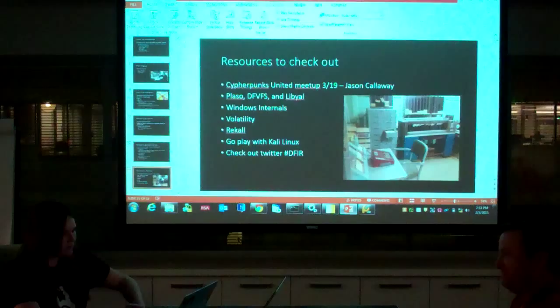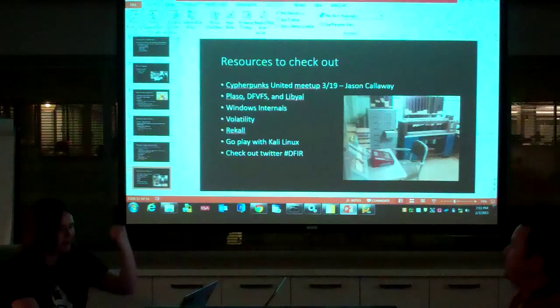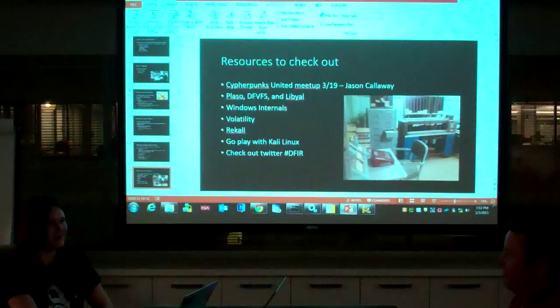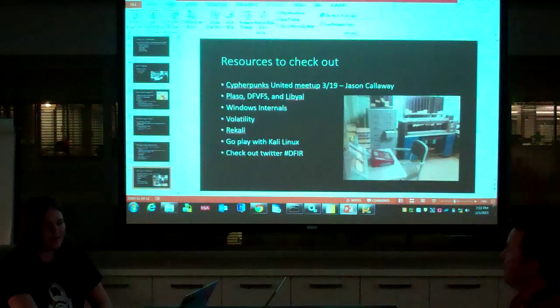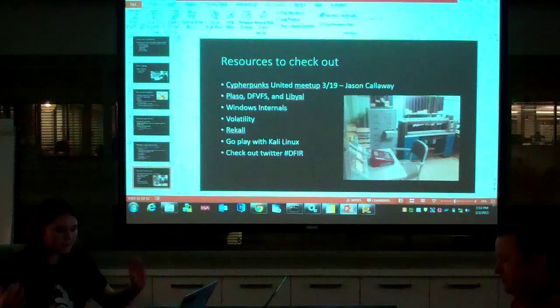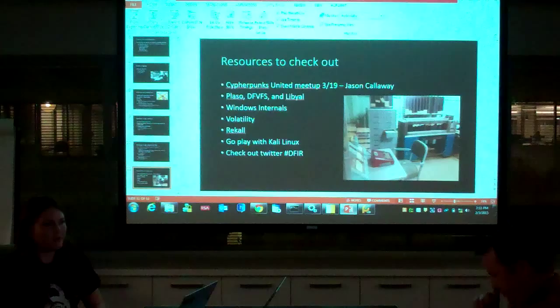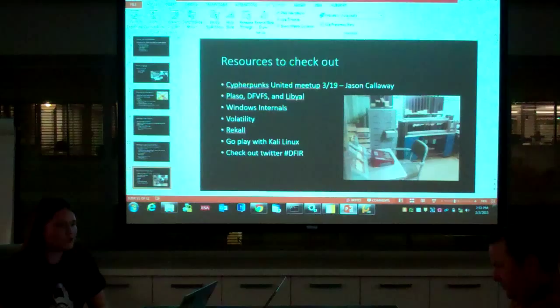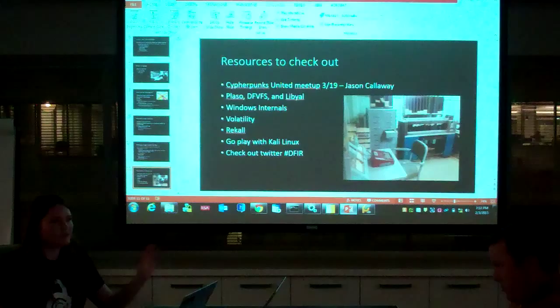The Cypherpunks United meetup is being reignited by Jason Calloway — they talk about cryptography and the next event is on X.509 certificates on March 19th. Resources: Plaso, DFVFS, and Libyal are three suites of tools. Libyal is the suite that libvshadow and pyvshadow fall under. DFVFS is basically a virtual file system node builder for querying these file systems. Windows Internals is a book — one of the first things I was told to read, and you should read it too.